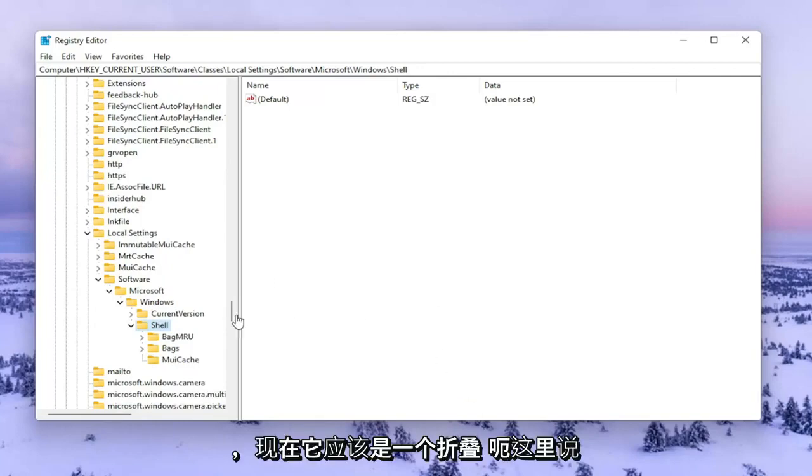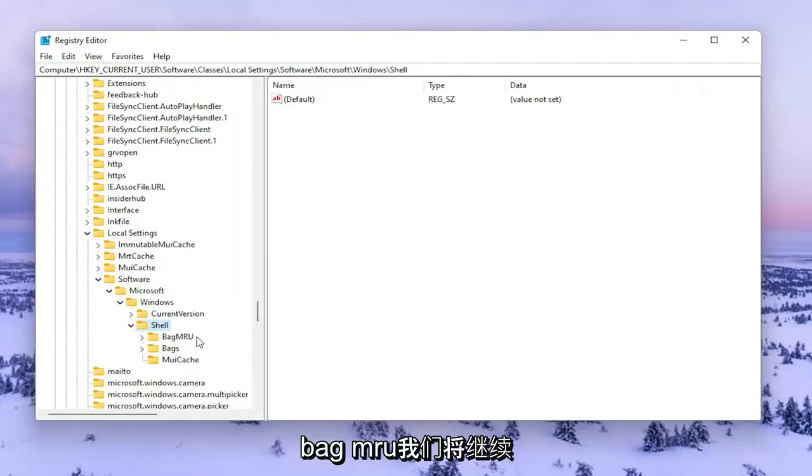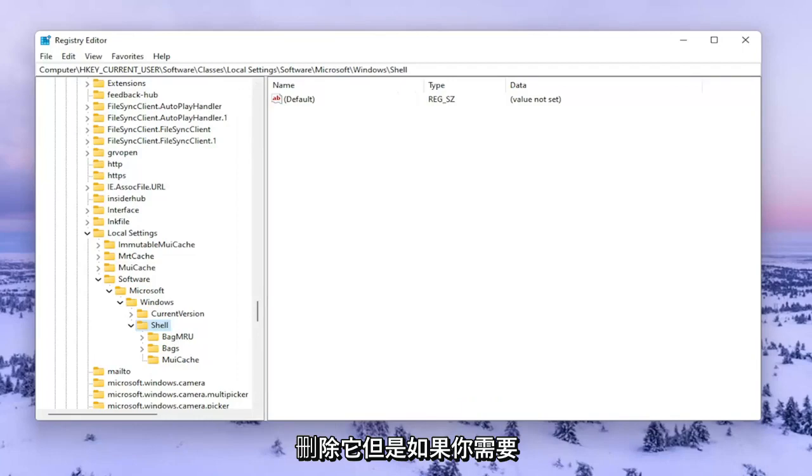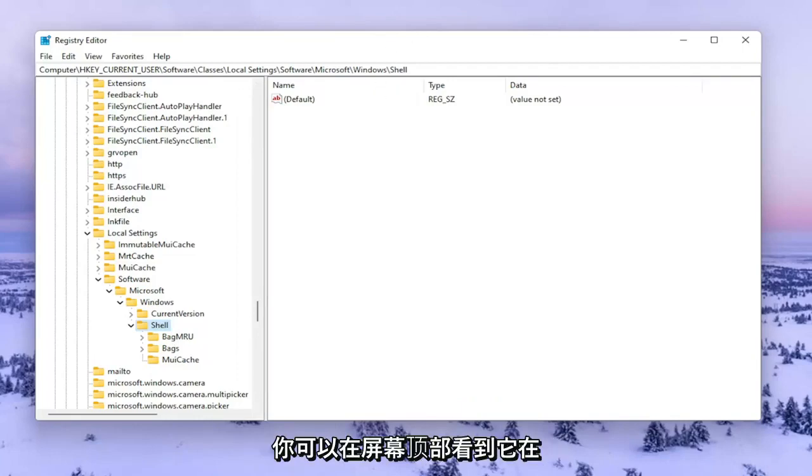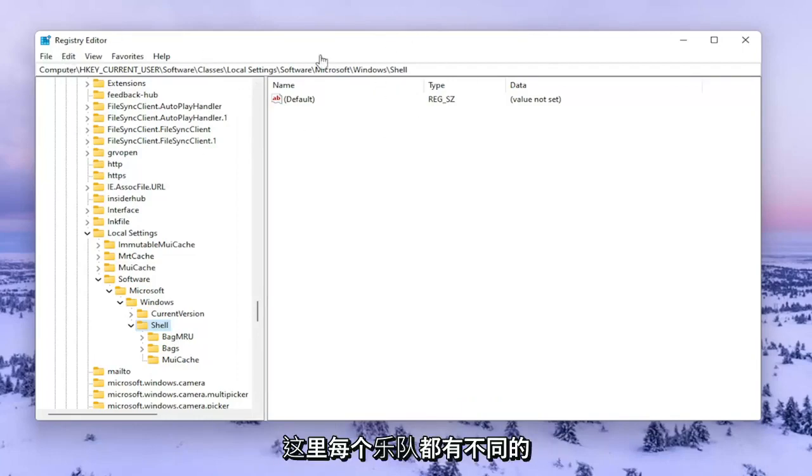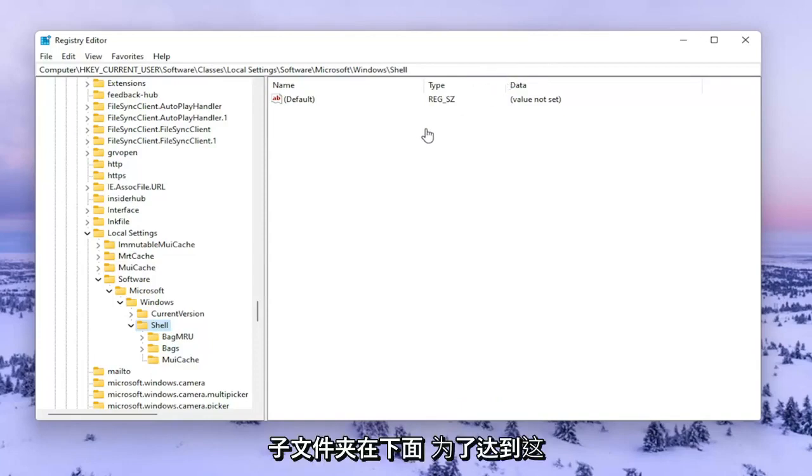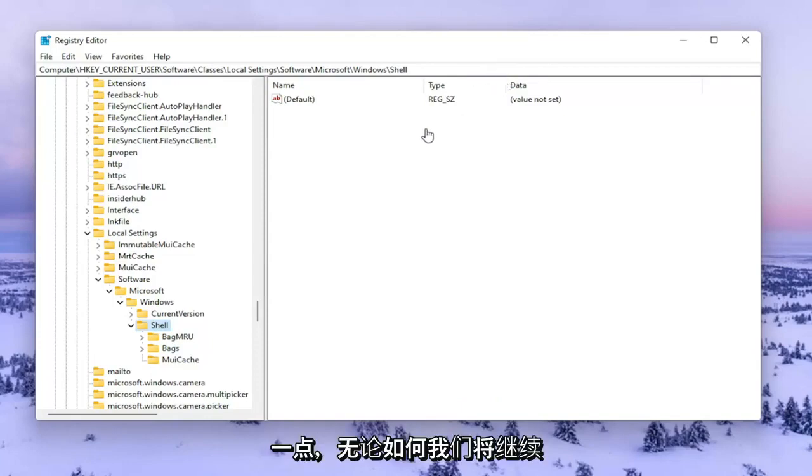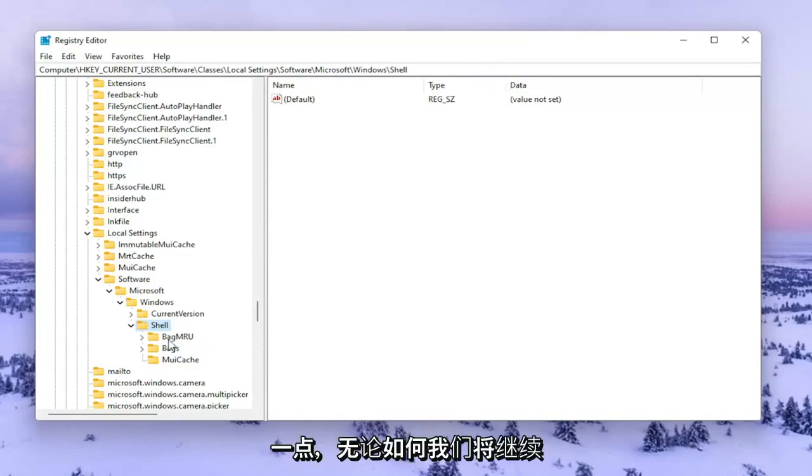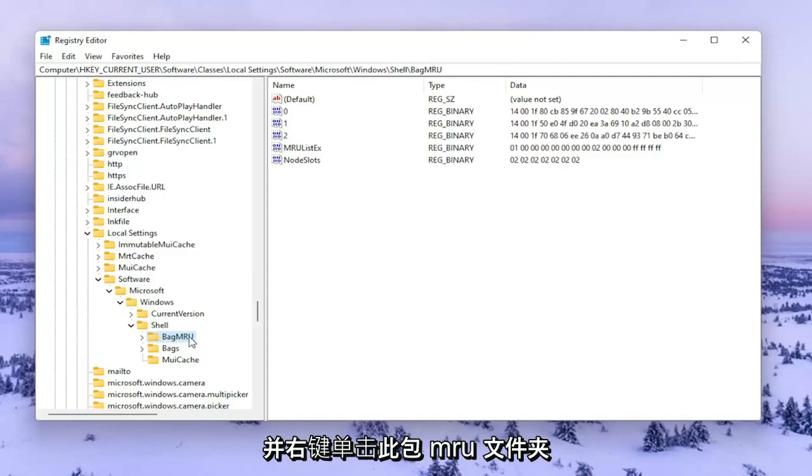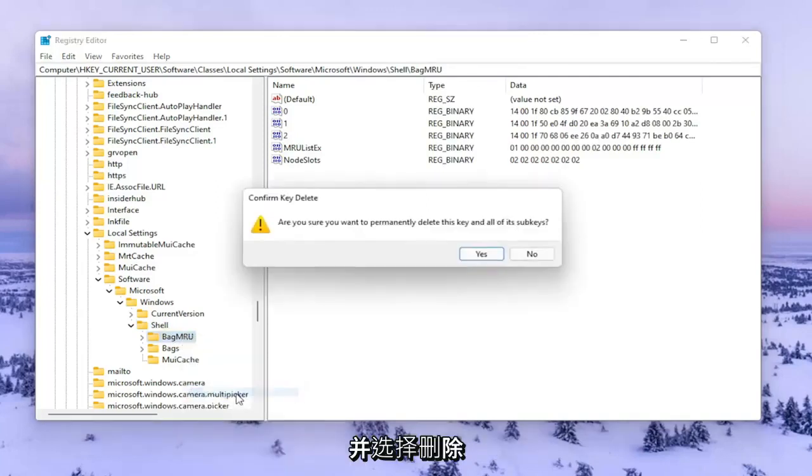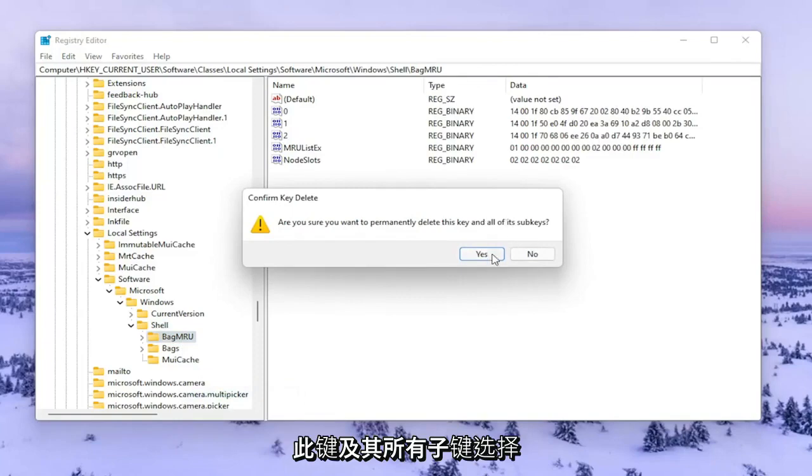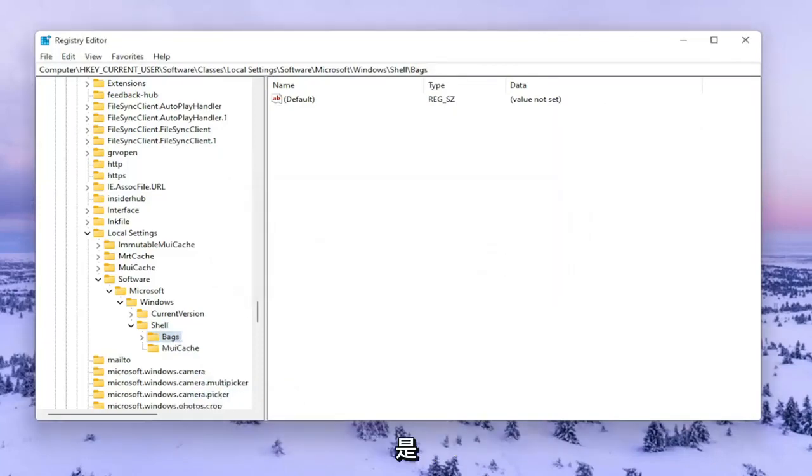Now there should be a folder that says BagMRU. We're going to delete it. However, if you need to pause and take note of the file path, you can see it at the top of the screen. Each backslash represents a different subfolder we've navigated to. Right click on the BagMRU folder and select Delete. When asked to confirm, select Yes.